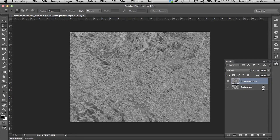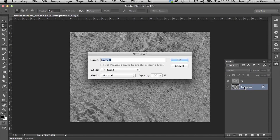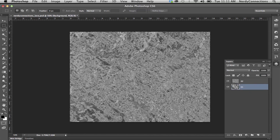We actually have two layers here. We're going to double-click on the top layer and name it 02, then double-click on the first layer and name it 01, just for reference.